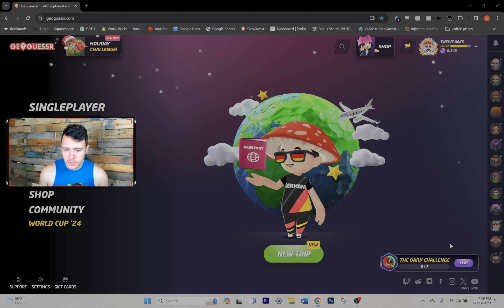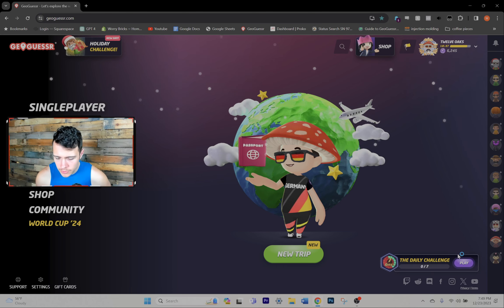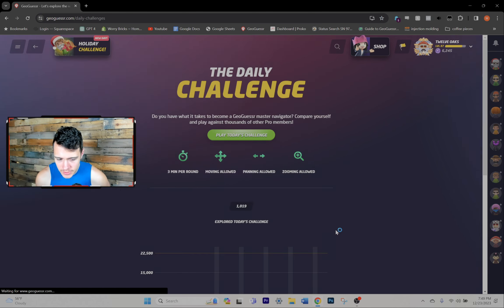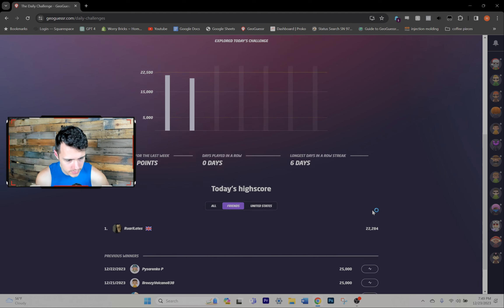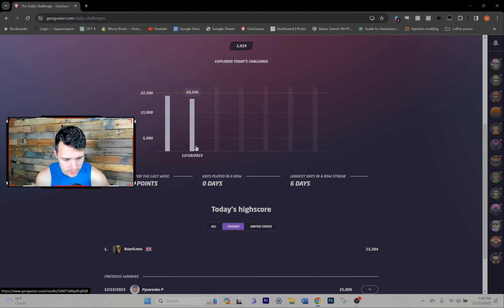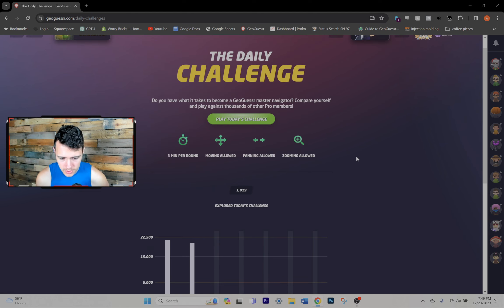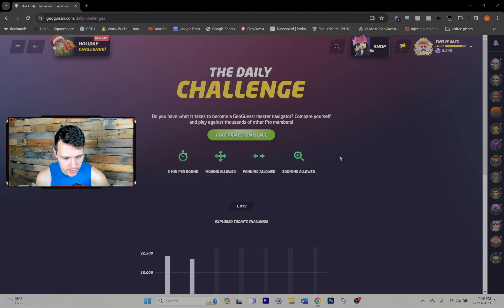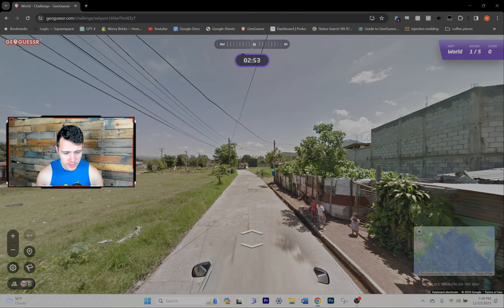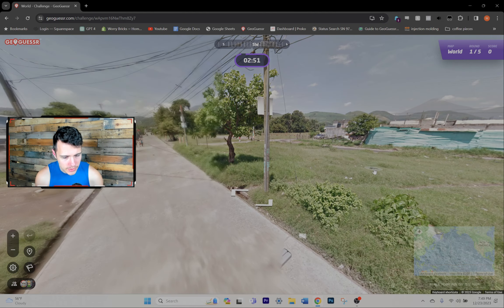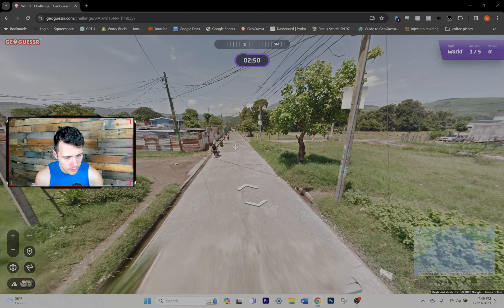Hello everybody, welcome back to another GeoGuessr video. It has been a number of days since I've played GeoGuessr period. Just got back from a little vacation. So we're going to hop into the daily challenge and see how we do, starting in Guatemala.